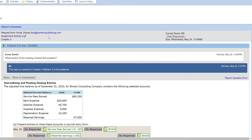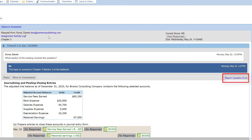You can also see your student's previous answers, see when your student worked on the assignment, or report a problem with question displays or grading.